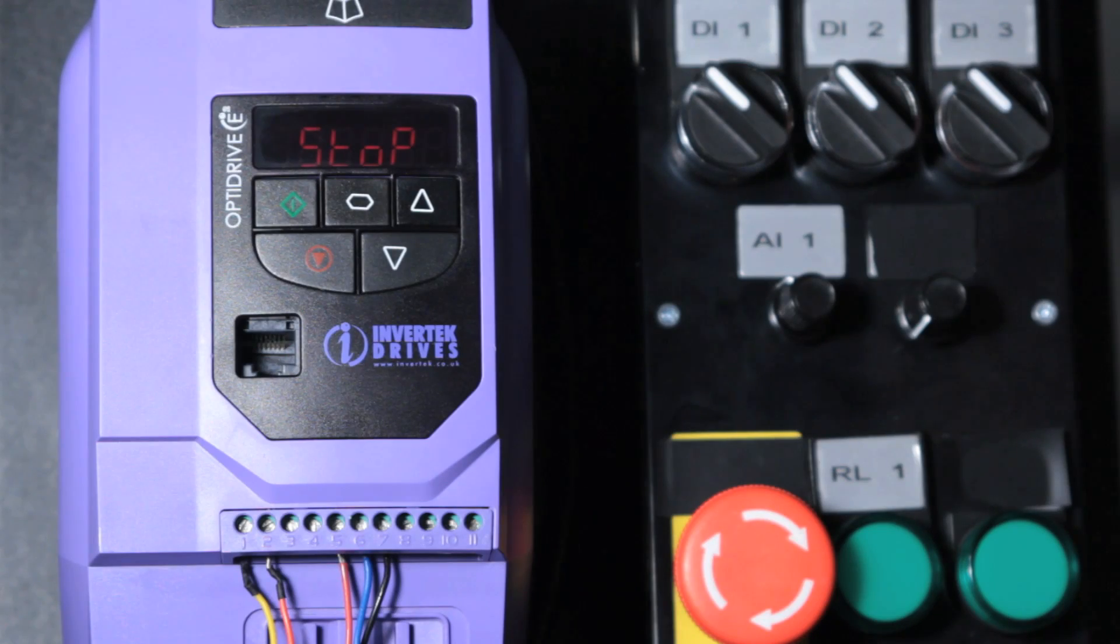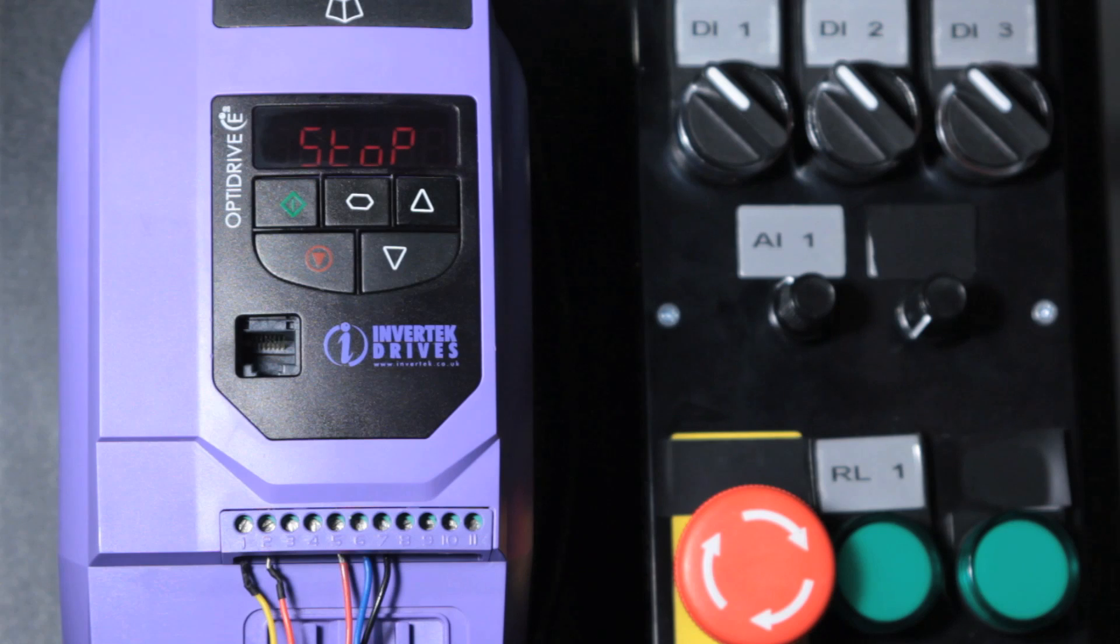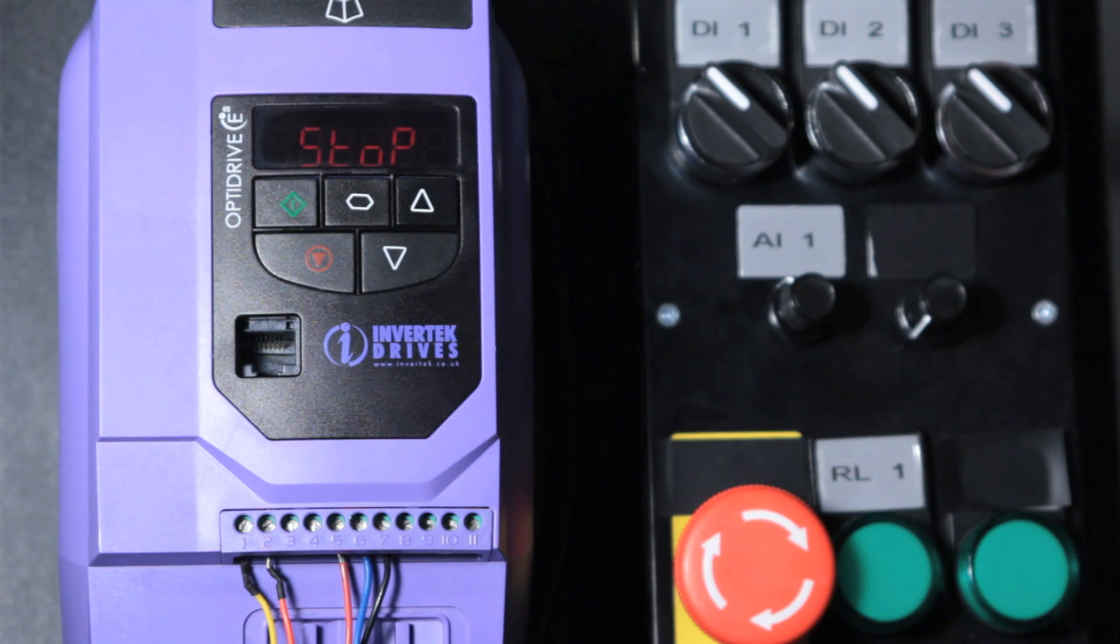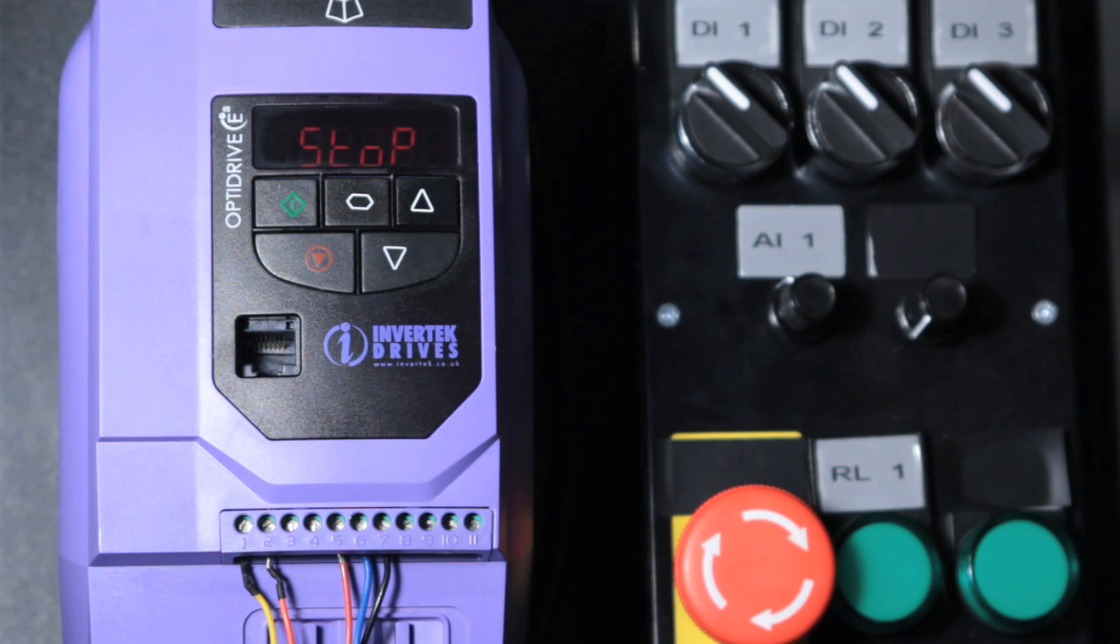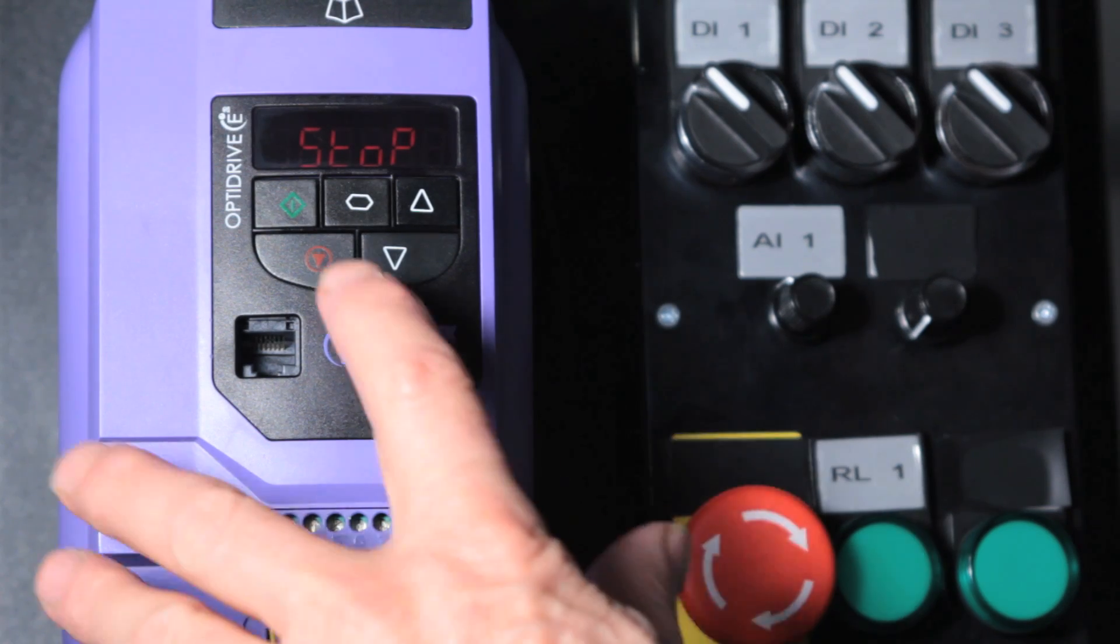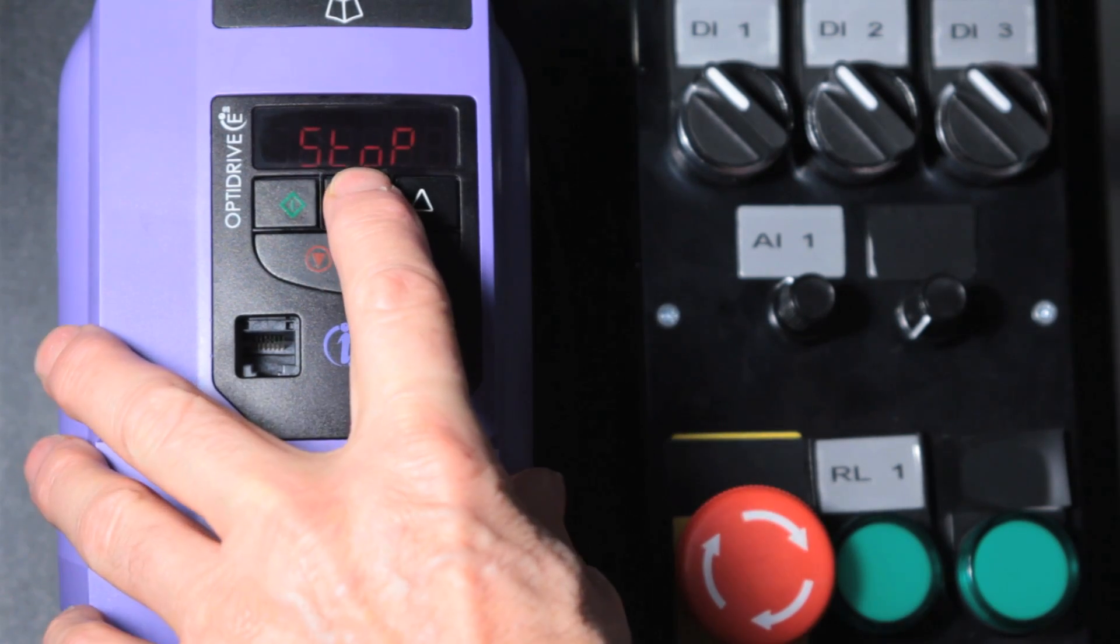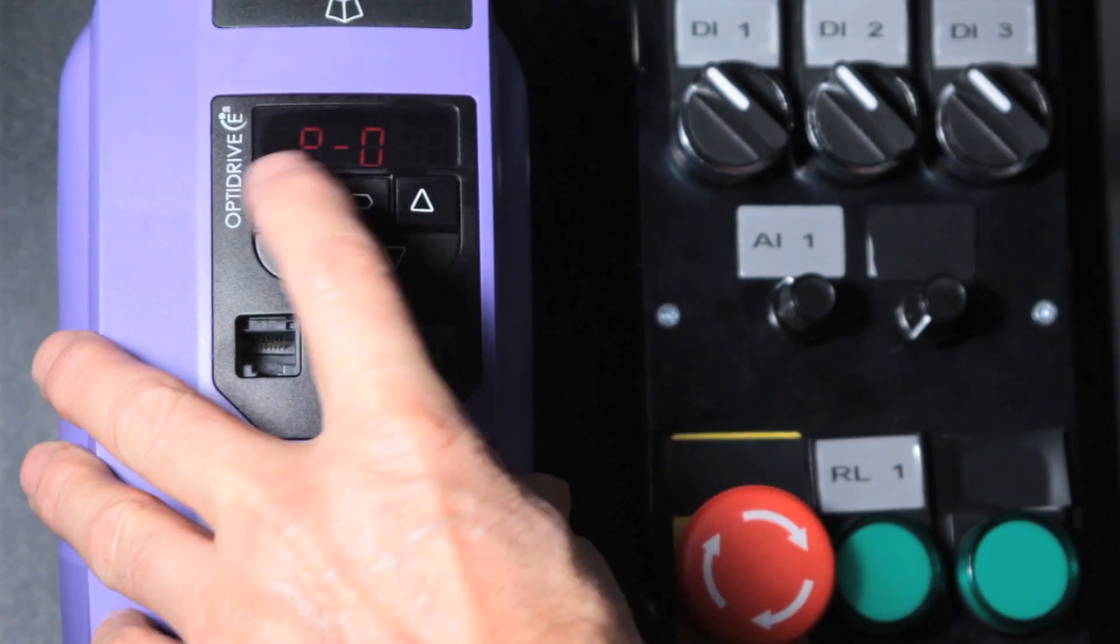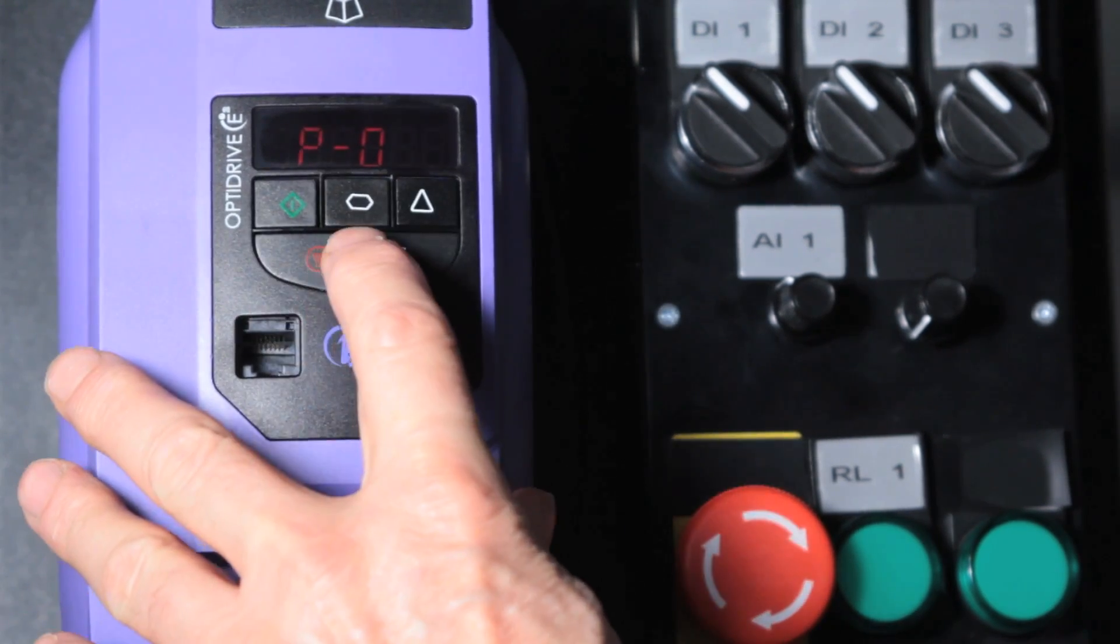Now is the time to set the motor parameters. It's important to set the motor parameters to give us the best efficiency and performance on the motor and also to protect the motor. So a long press on the navigate button brings us to the parameters.